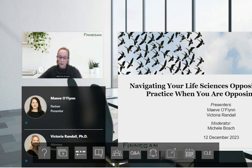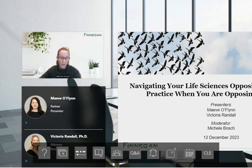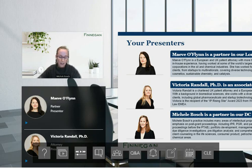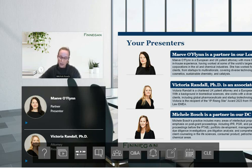Before I turn things over to our presenters, I invite everyone to participate by submitting questions today. This is intended to be an interactive webinar. Just click on the Q&A button at the bottom of the webcast interface and type your question. The questions will be answered during the Q&A session at the conclusion of the presentation. If you are experiencing any technical difficulties, please click on the webcast help guide button in the lower center of the webcast interface.